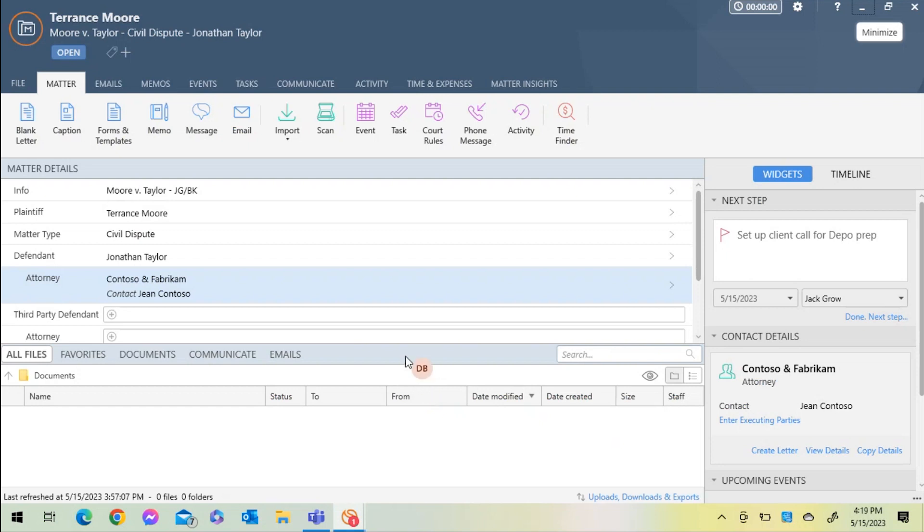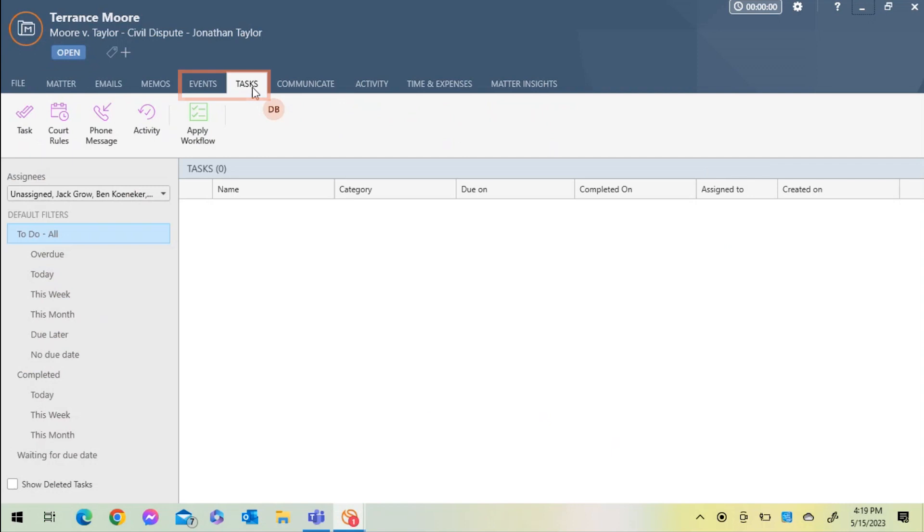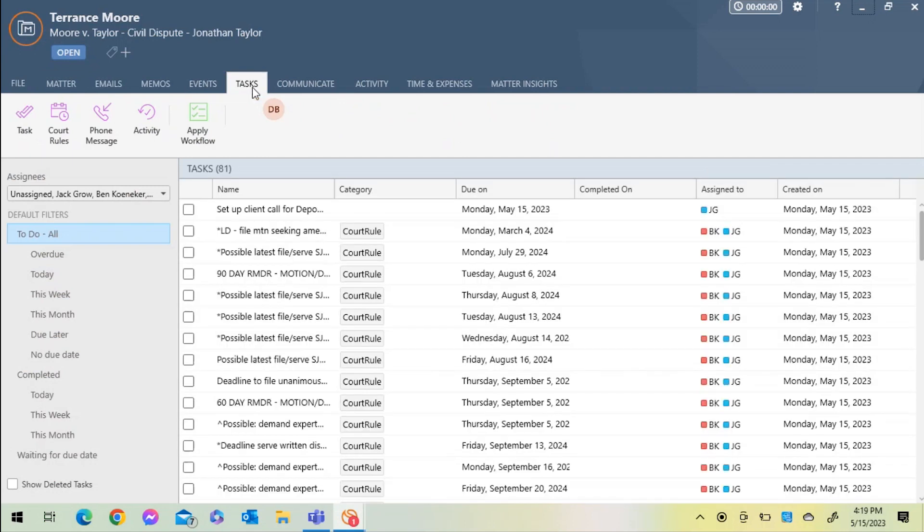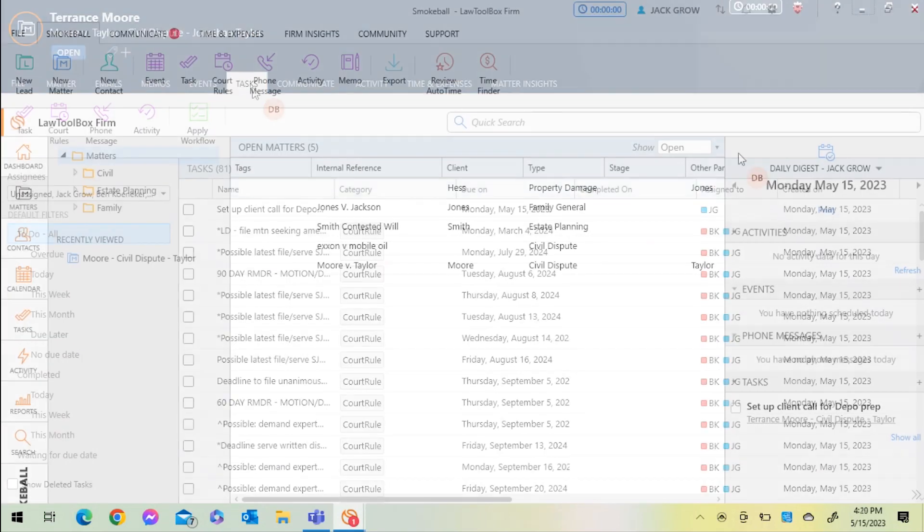If I navigate back to the matter file and move to the task section, I can see all of the associated court rules, and I can further filter or go back into the court rules setup by selecting court rules in the action bar within the tasks tab.